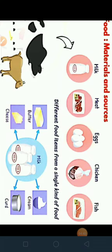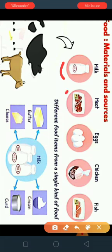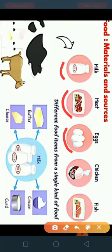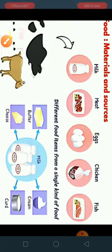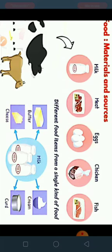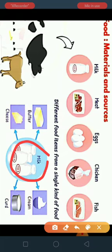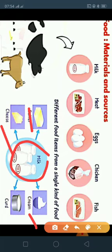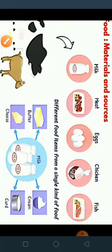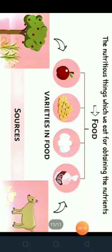Not only plants, but animals are also sources of food. We get milk, meat, eggs, chicken, and fish — all those things are animal products. Often we make different food items from a single kind of food. For example, from milk I can prepare butter, cheese, cream, curd, and so on. So not only plants but animals also provide us food.